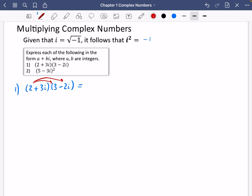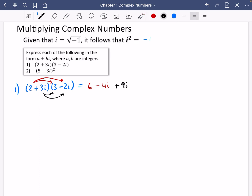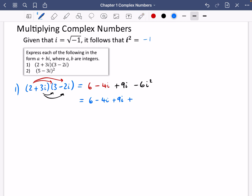So two times three is six and two times minus two i is minus four i. Then I'm going to do the three i multiplication: three i multiplied by three is nine i, and then three i multiplied by minus two i. The plus three and the minus two gives us minus six, and i times i gives us i squared. Simplifying: six minus four i plus nine i, and then minus six multiplied by i squared. Well, i squared is minus one, so minus six multiplied by minus one becomes positive six.